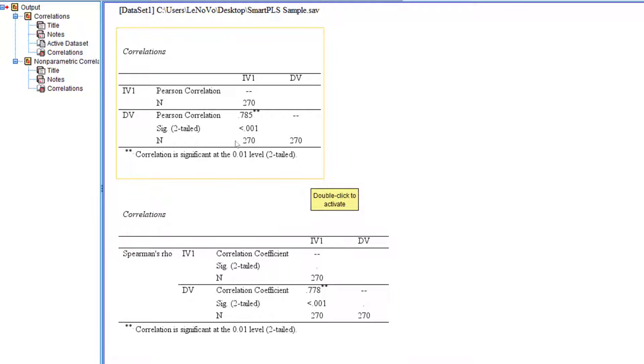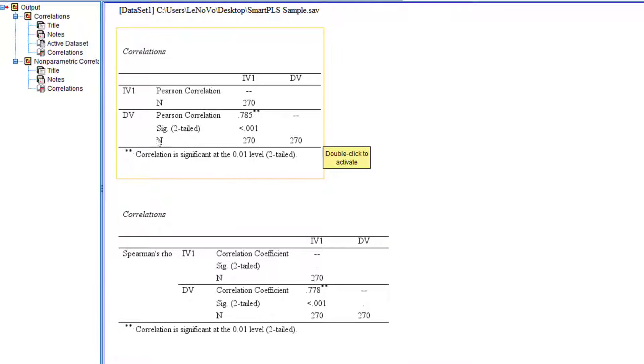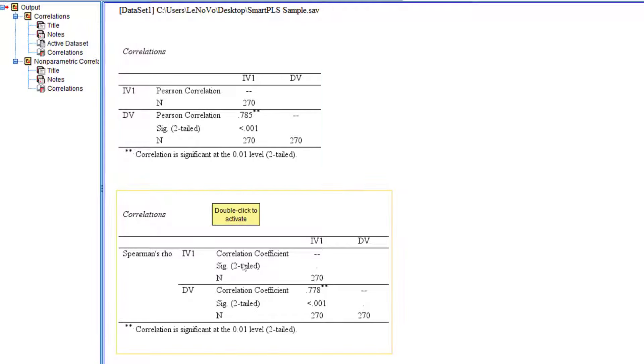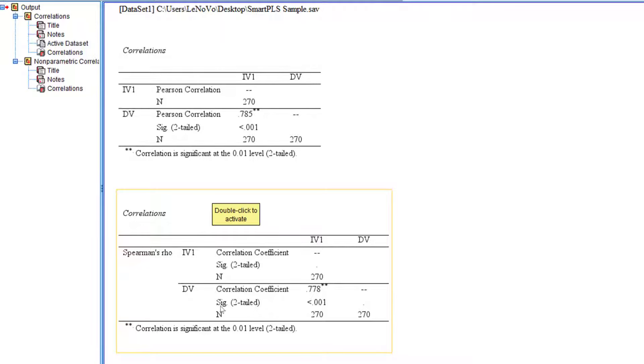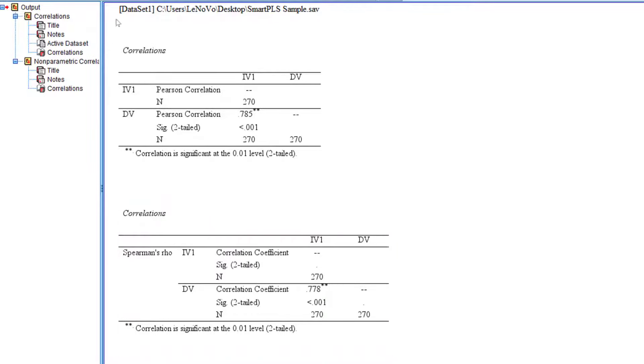The same result is shown by Spearman correlation at 77.8%, so still more or less the same impact. This is the sample size, the Pearson correlation coefficient, the Spearman Rho correlation coefficient, and the direction of the hypothesis. It's two tailed with 0.01 significance level.